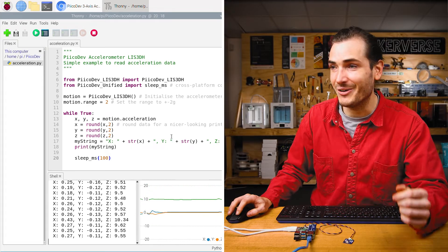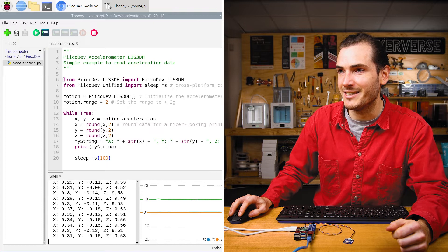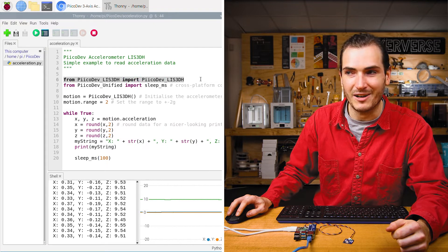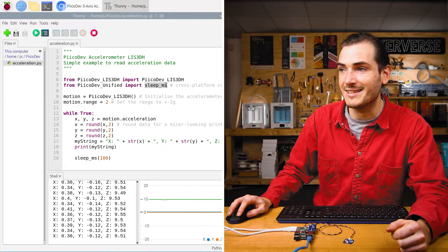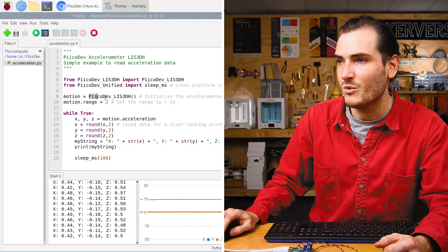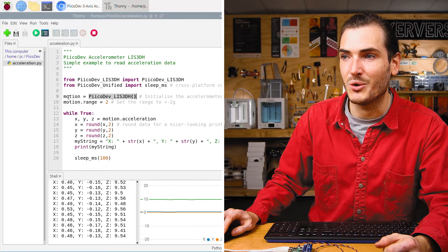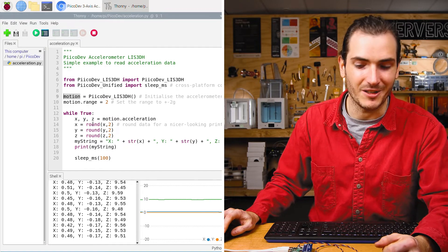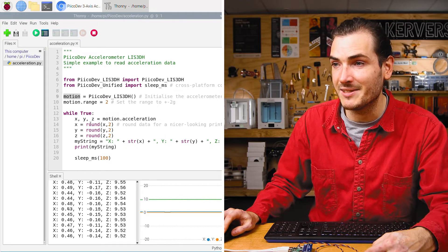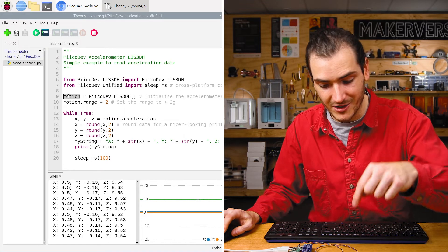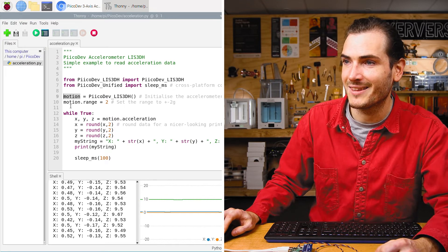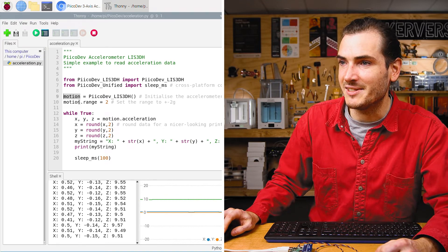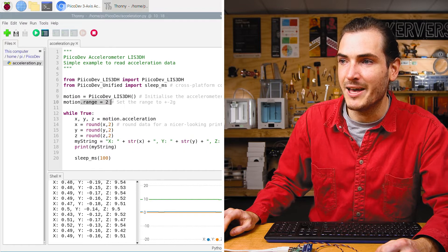Let's take a look at this code. We start by importing the device driver. And we also import a sleep function to create a delay. We initialize the accelerometer and call it motion. So everywhere in this script where we see the word motion, we're referring to this accelerometer.